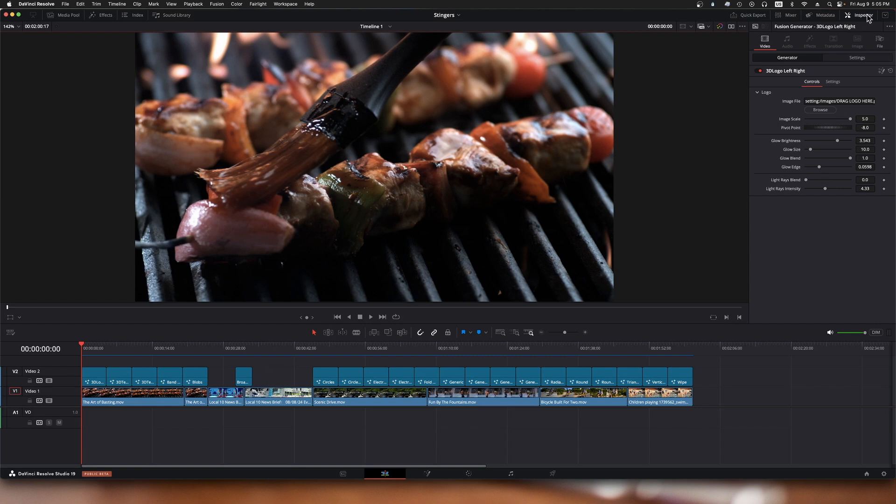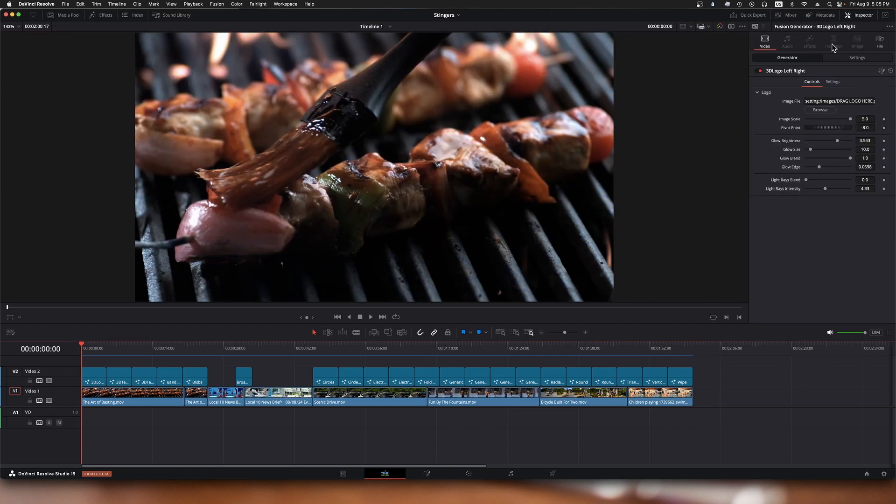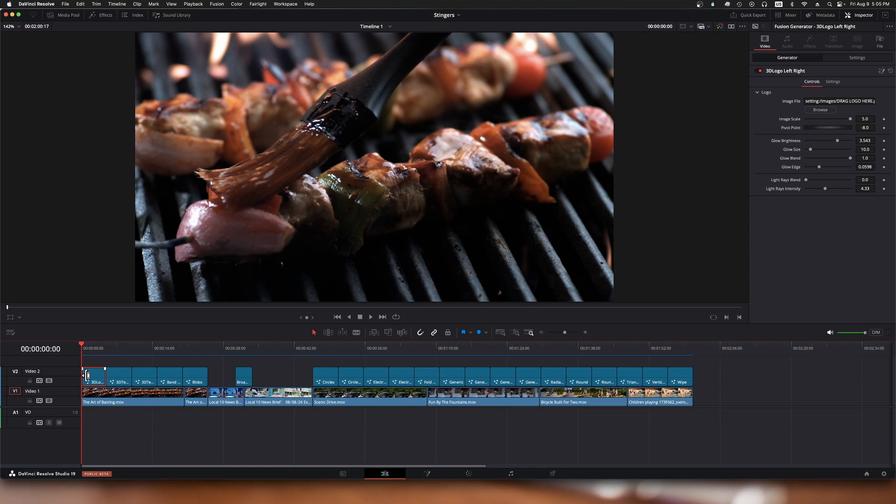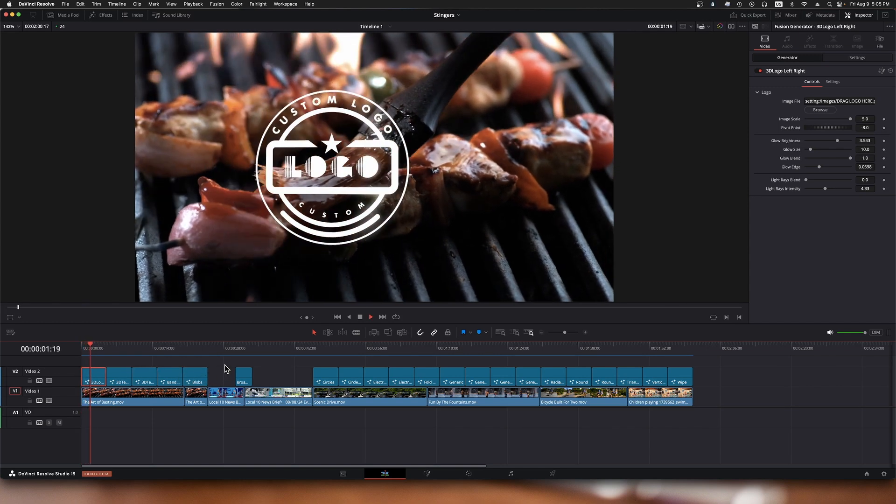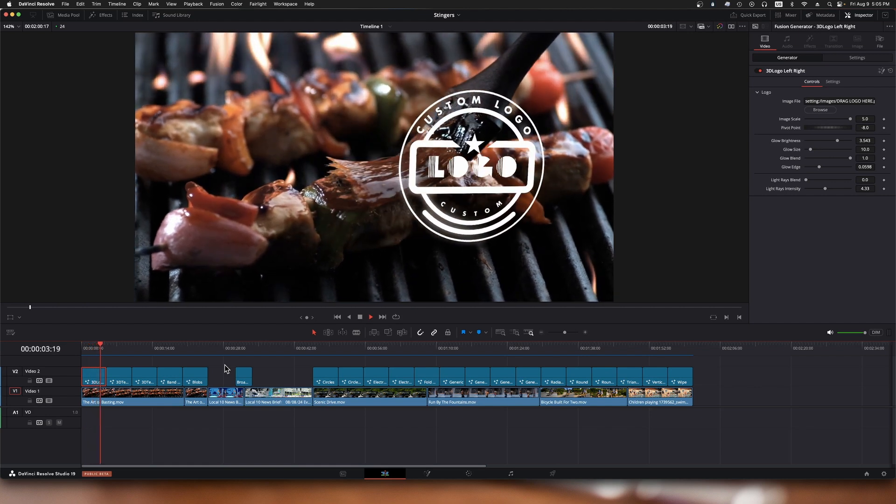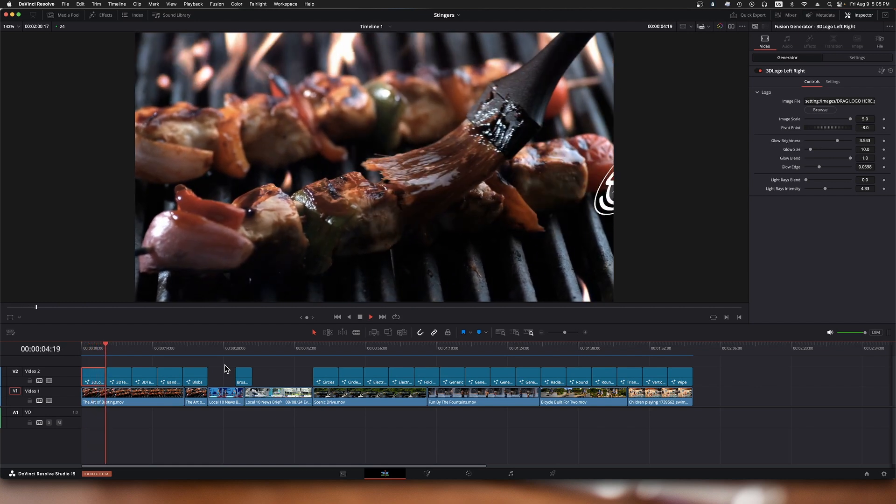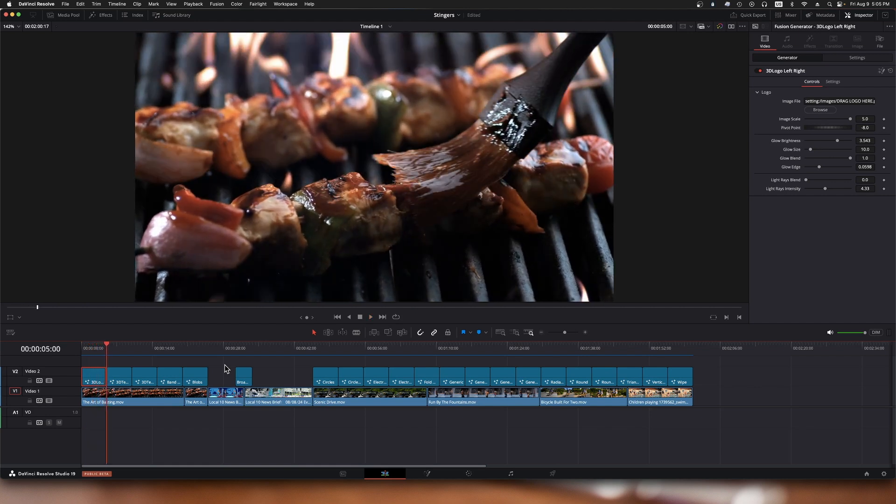I have my inspector window open over here so we can have a look at the settings. The first one here is a logo, and it will animate the logo across your scene. That's a little demo logo they've included.